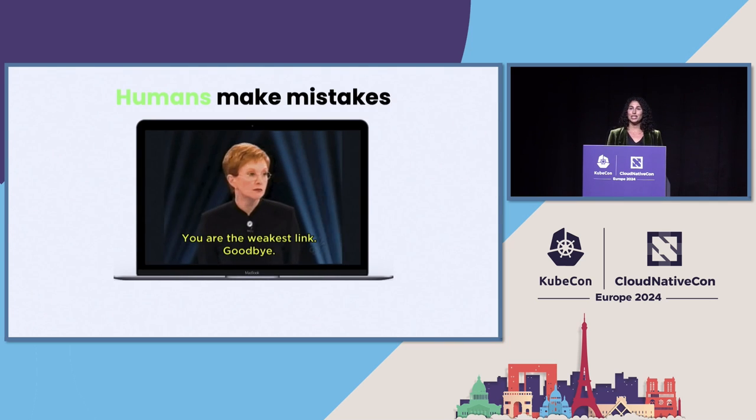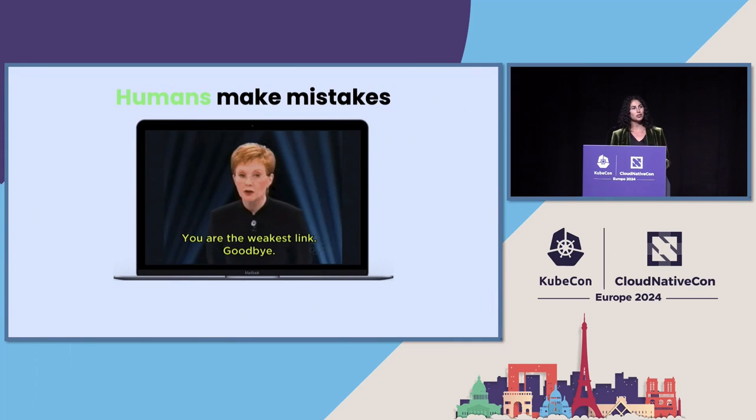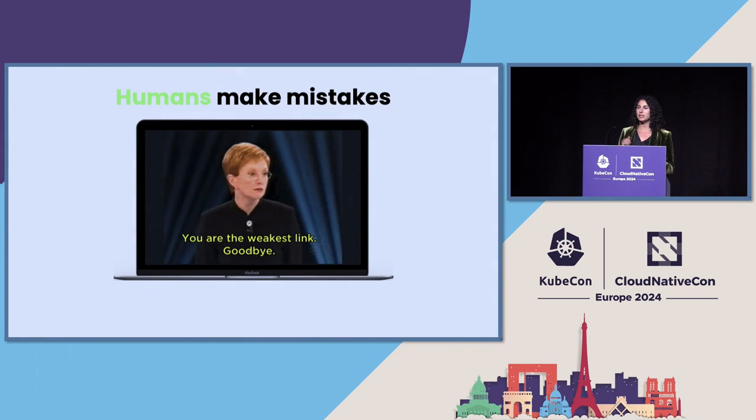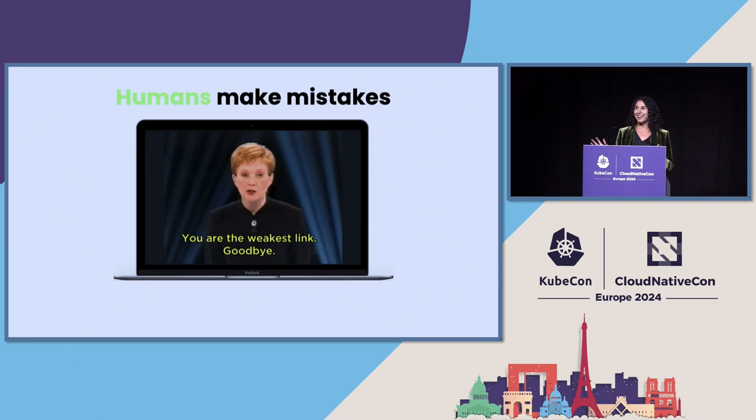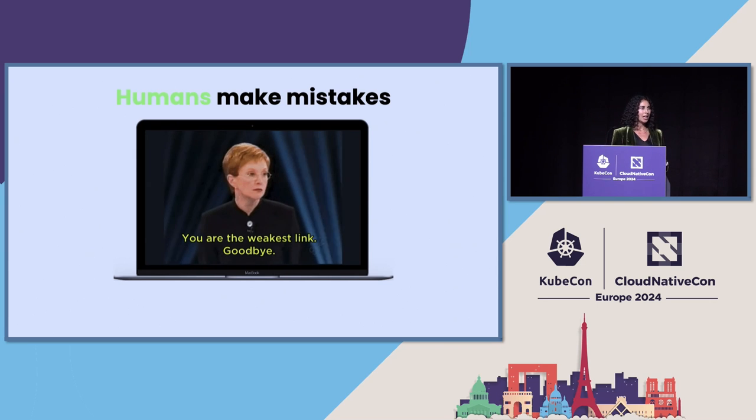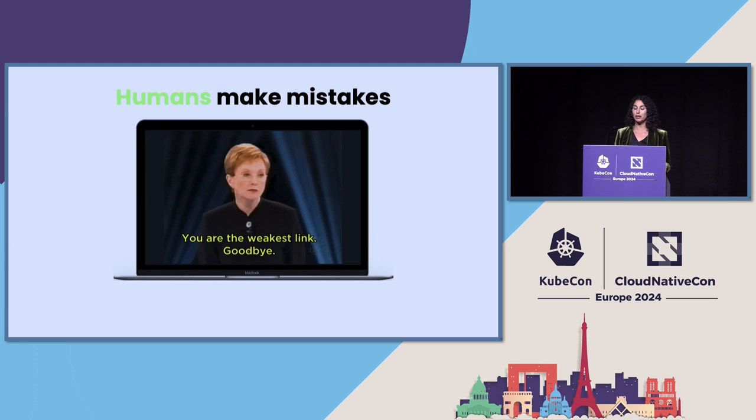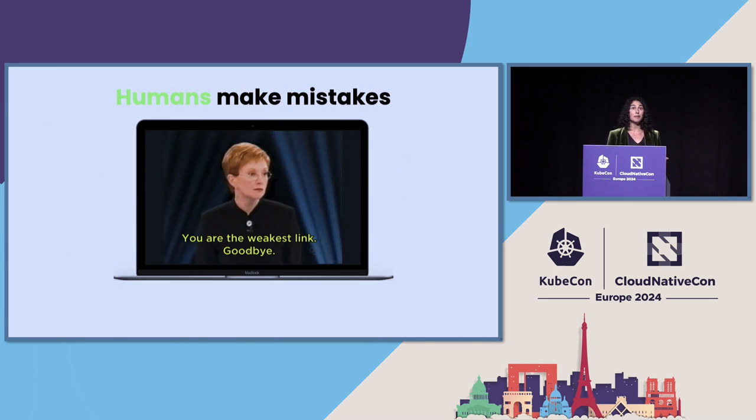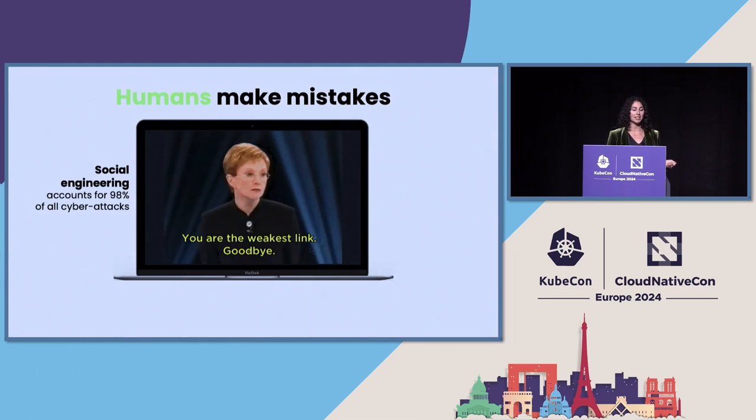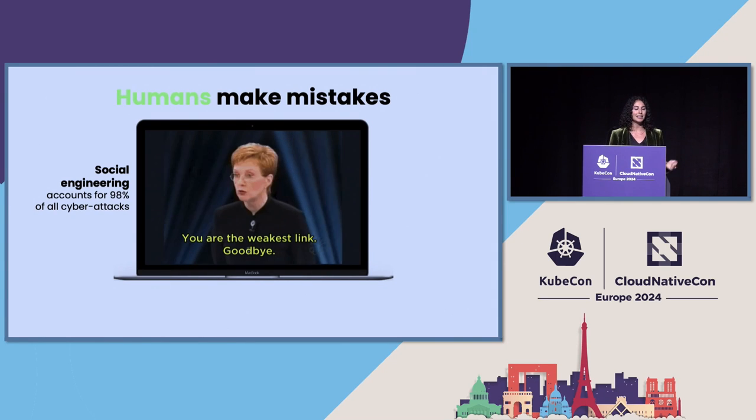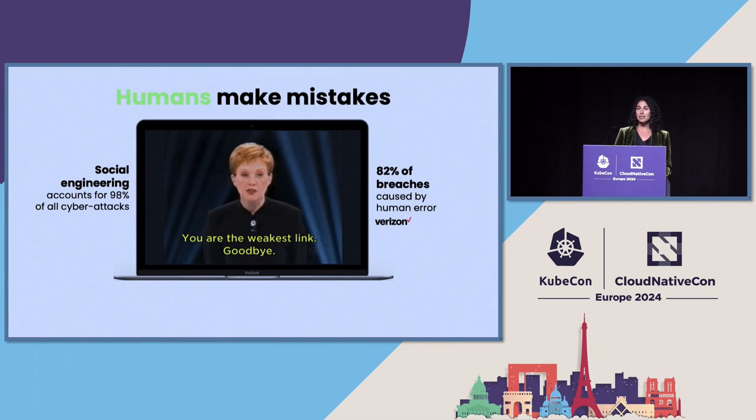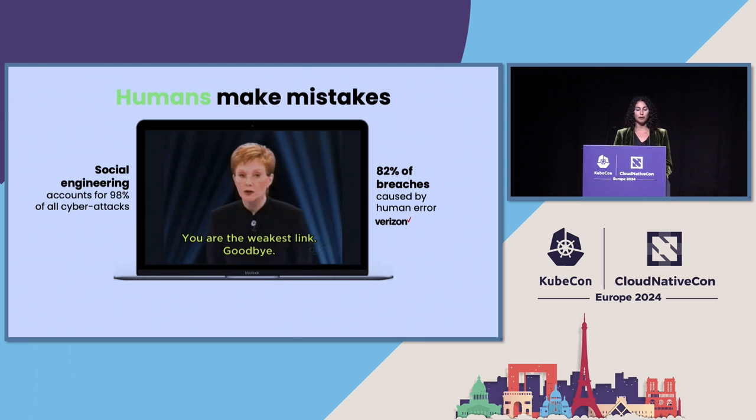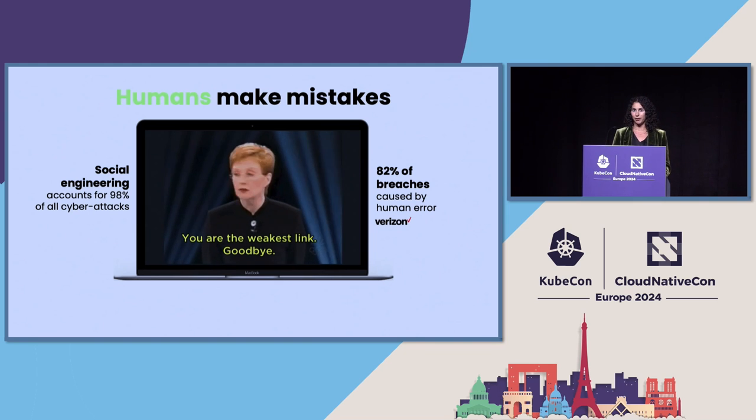And humans make mistakes. As a kid, I used to watch this show with my grandmother with this kind of scary British lady, and I now think of it as that humans are actually the weakest link in any cybersecurity posture of an organization. And this is matched by the statistics. Social engineering is a part of 98% of all cyber attacks. Verizon reported that 82% of breaches are caused by some kind of human error.